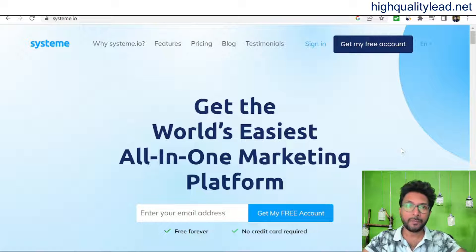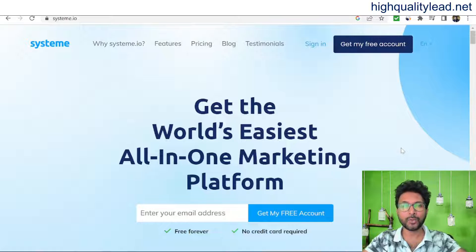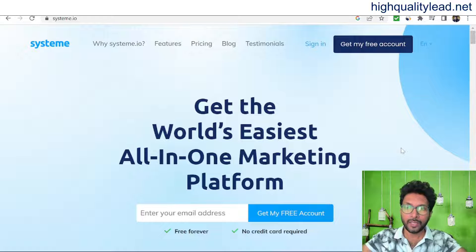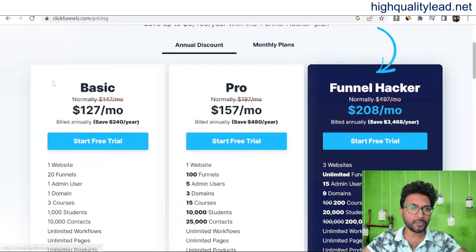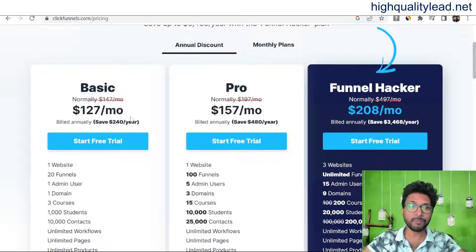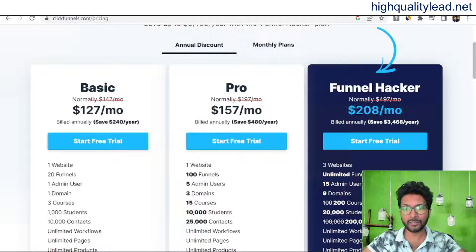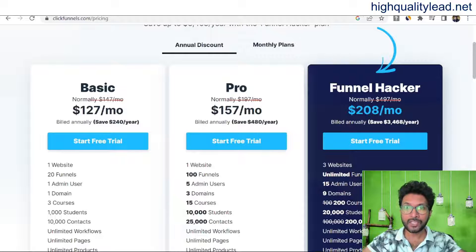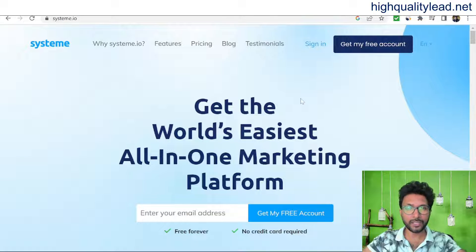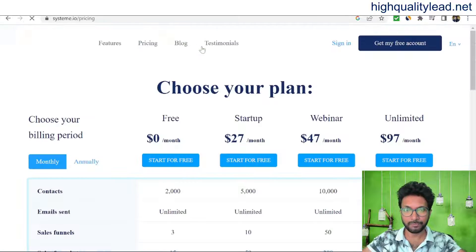In 2023, people still think that ClickFunnels is a must to get success in online business, but that is not true. The basic plan of ClickFunnels costs $127 per month, and the pro plan is $157 per month. That is not affordable for newbie marketers, so systeme.io is a perfect alternative to ClickFunnels and is quite cheap.